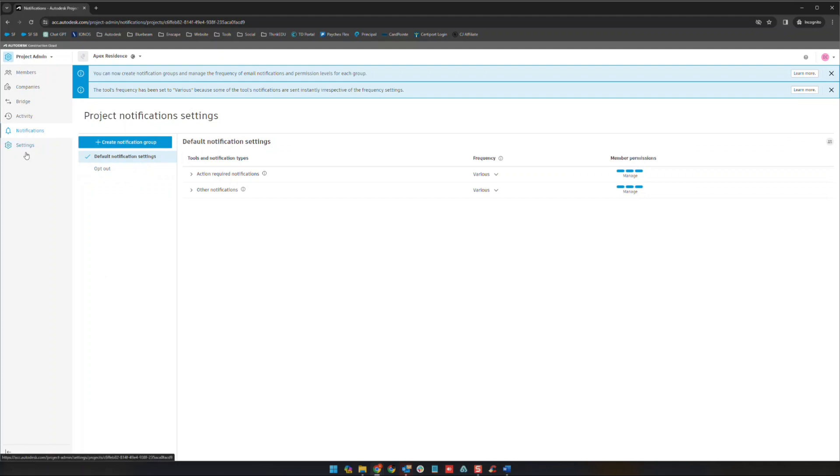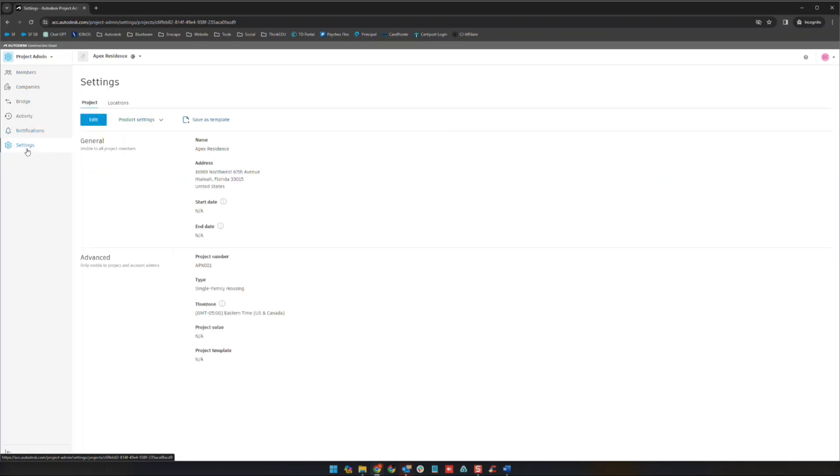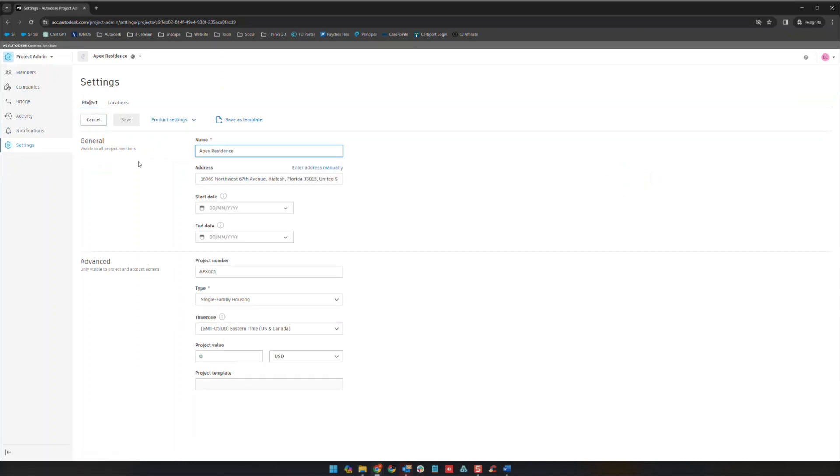The last thing here is this settings area. This tool is basically going to be where we'll have the ability to edit some of the information that we put in previously such as the name, the address, start date, end date, project number, project type, time zone, project value, and that's all good information to have here just in case.